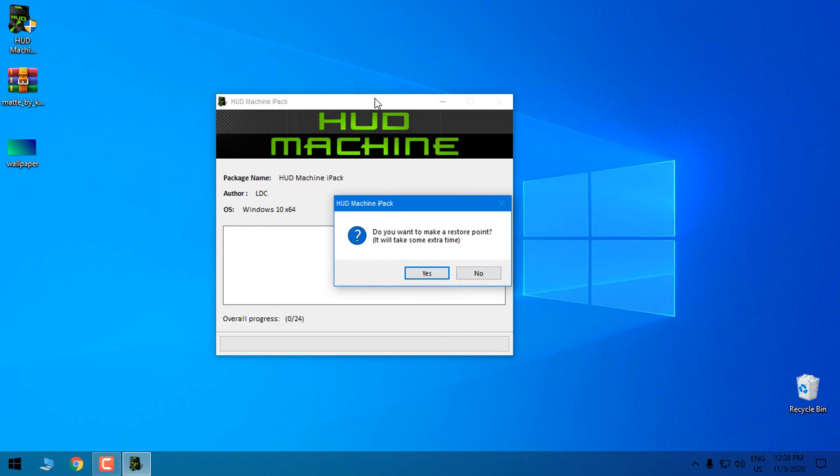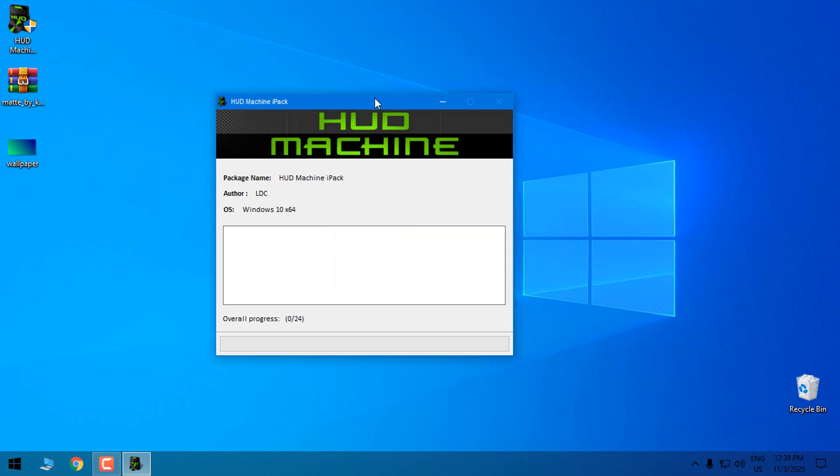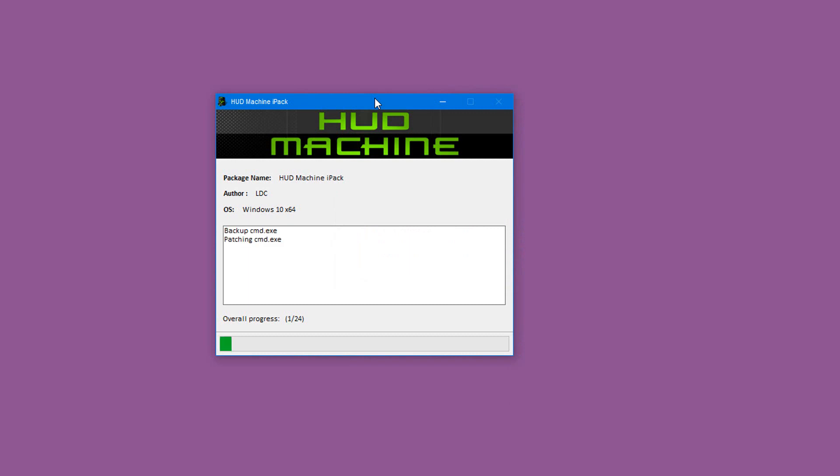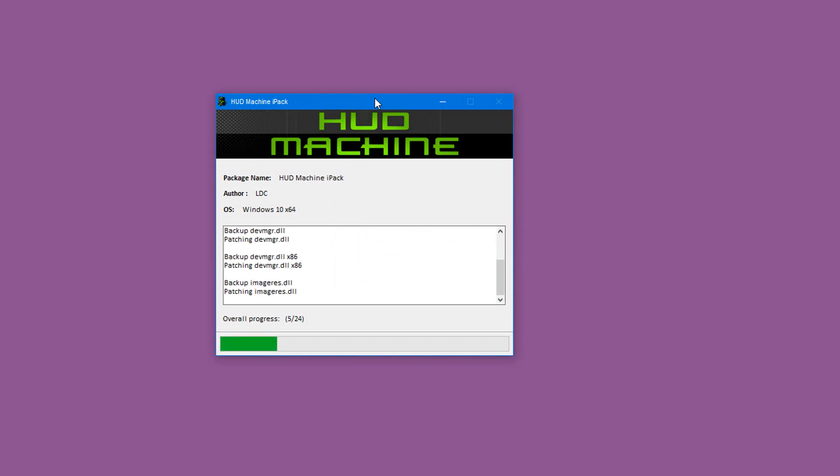Now I will not create a restore point because I already have a restore point. So here I will click no, and I suggest you to click no because it's going to take some really good time. So click no here. The patching has started and I will be back when the patching is done.